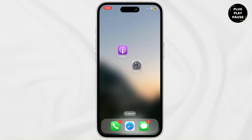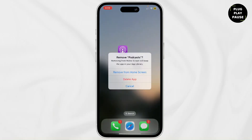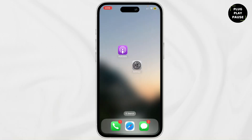Now if you want to completely delete the podcast app, then long press on it and you'll see the remove app option. Tap on delete app and then confirm the deletion.